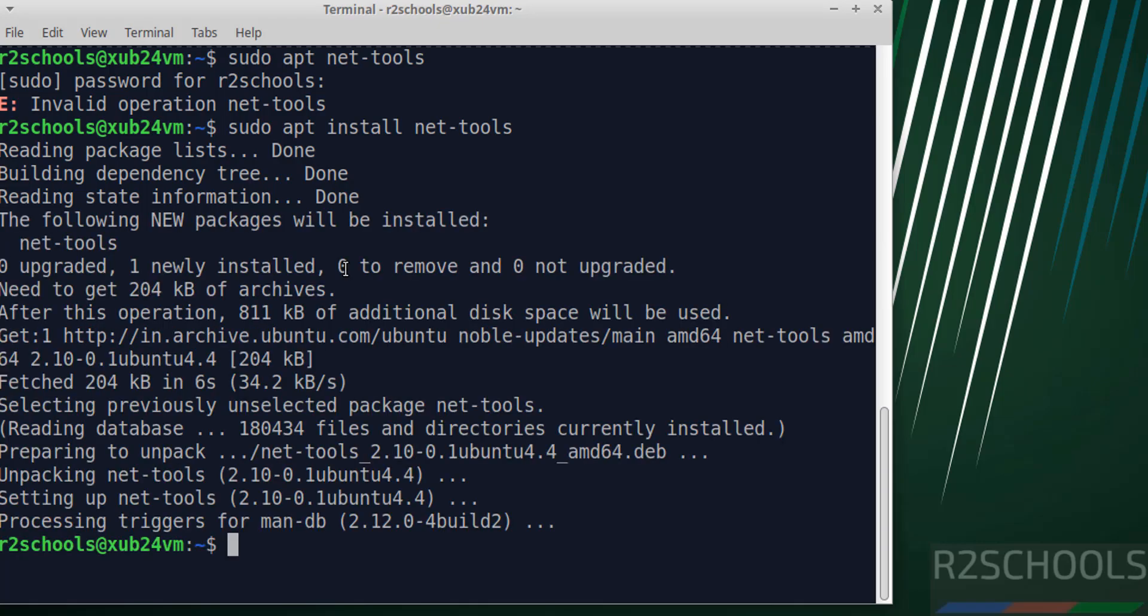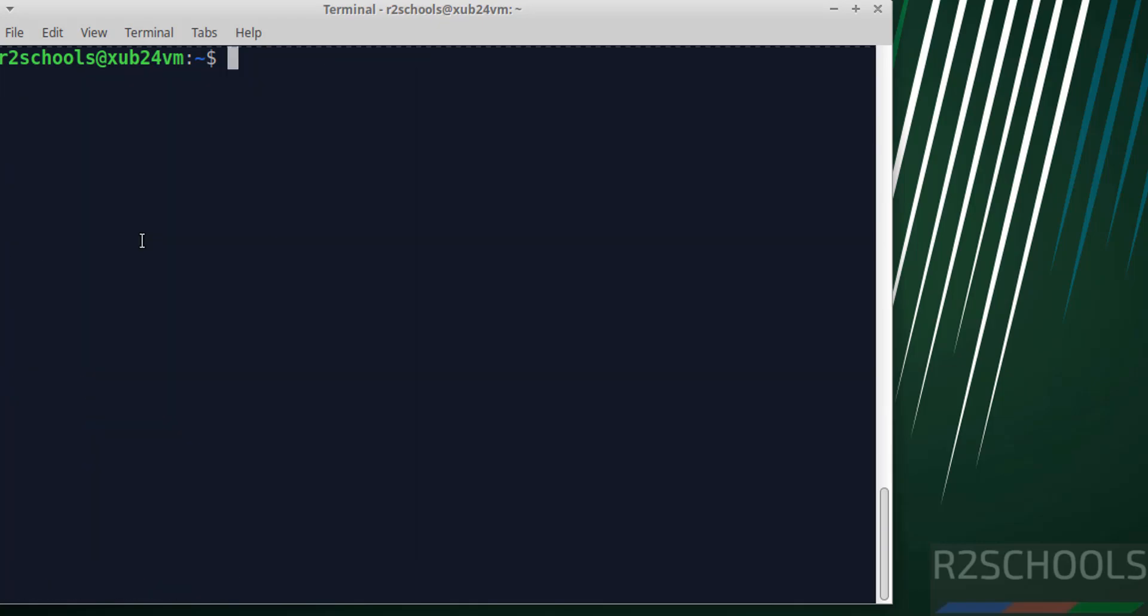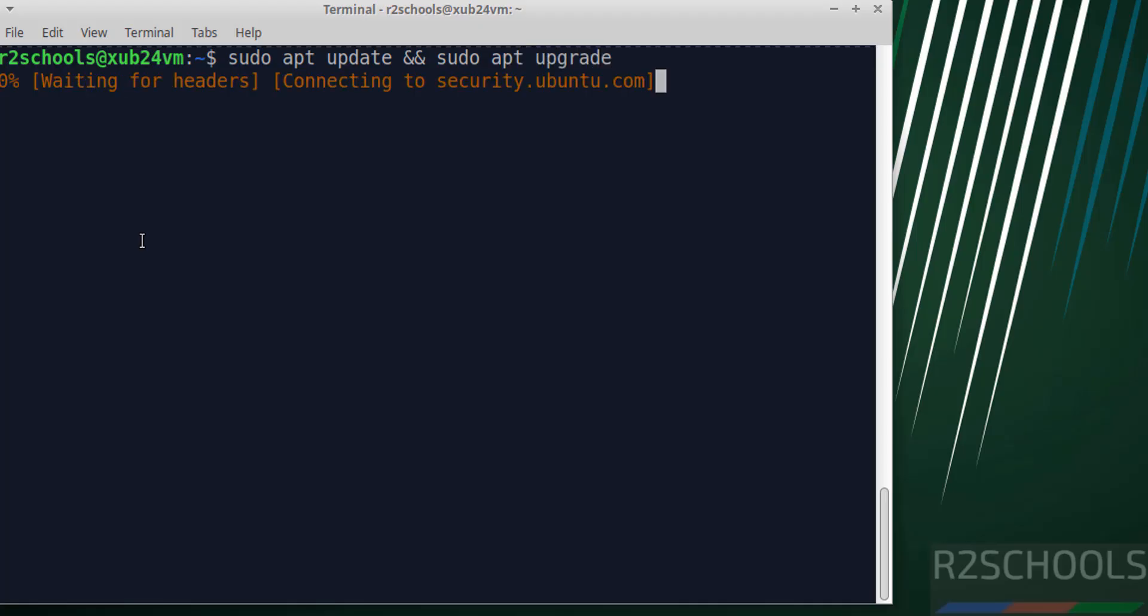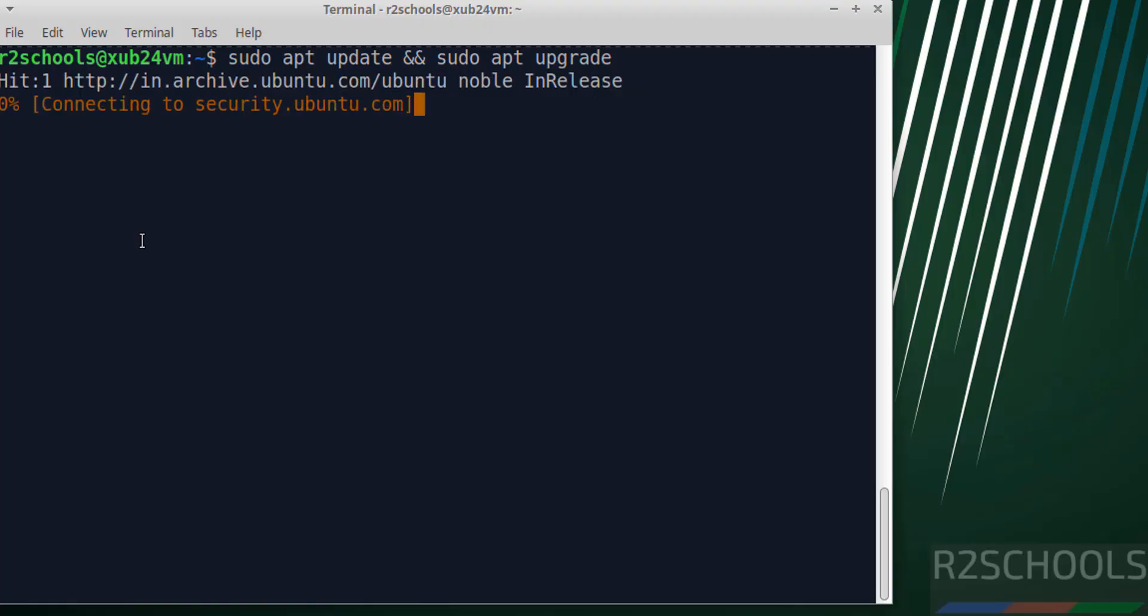Now run ifconfig. The next step is to update the packages. Run sudo apt update and sudo apt upgrade, then hit enter. Now it's updating and upgrading the packages. All packages are updated.